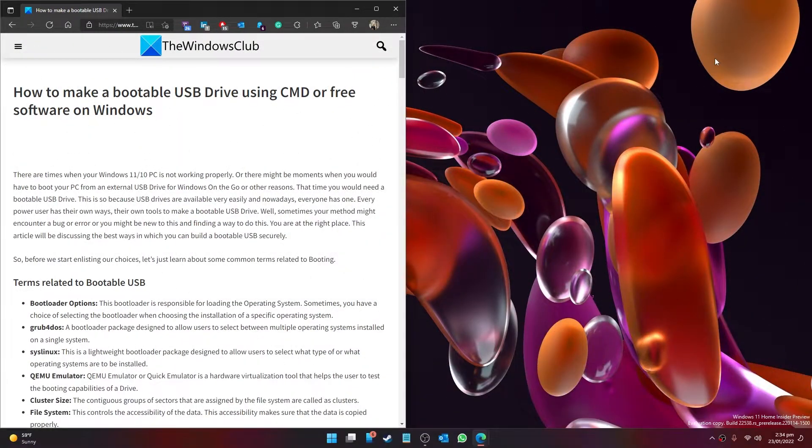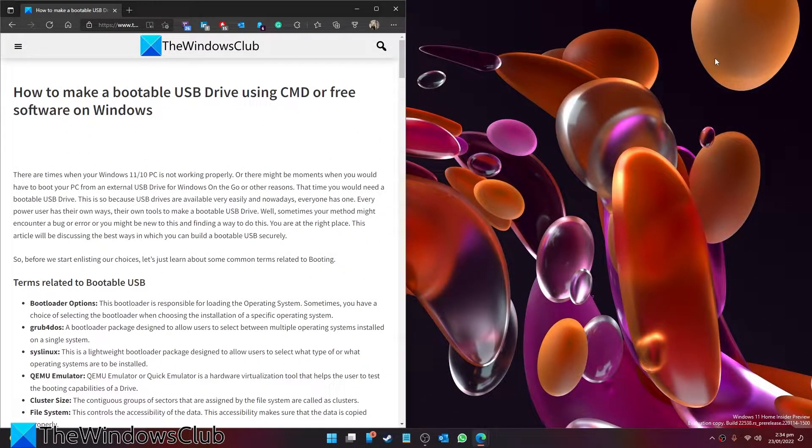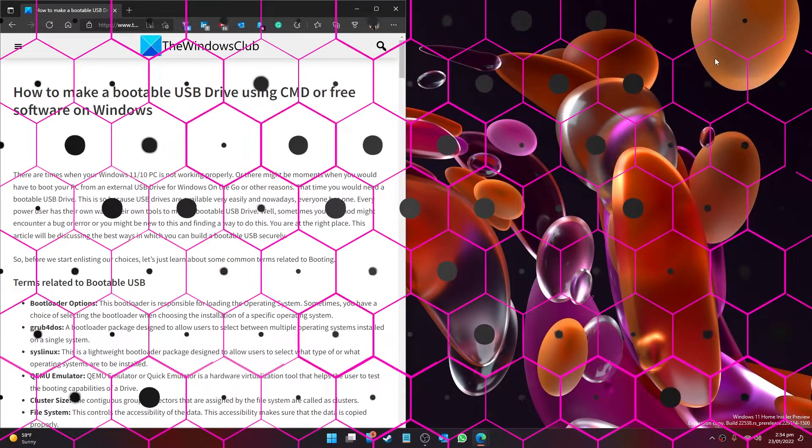Want to make a bootable USB drive? Well, in this video we will show you how to do it in the command prompt. For a more in-depth look at the topic, be sure to check out the article in the description.